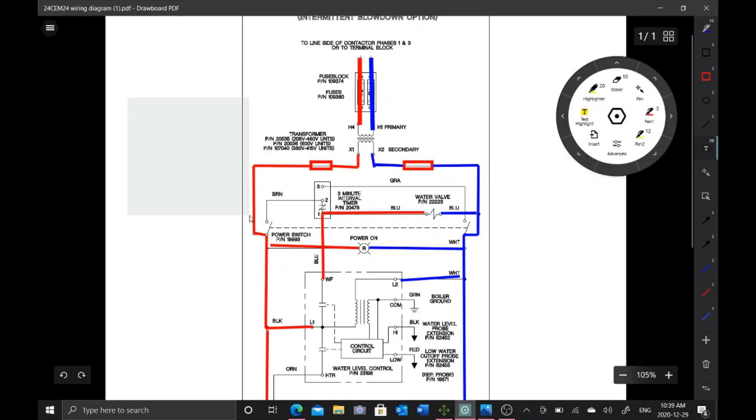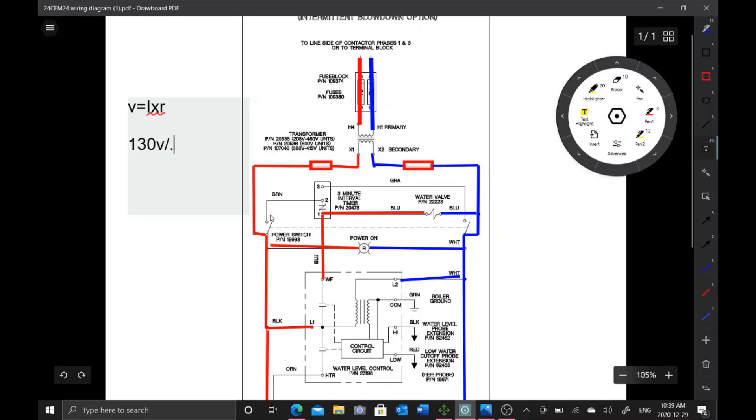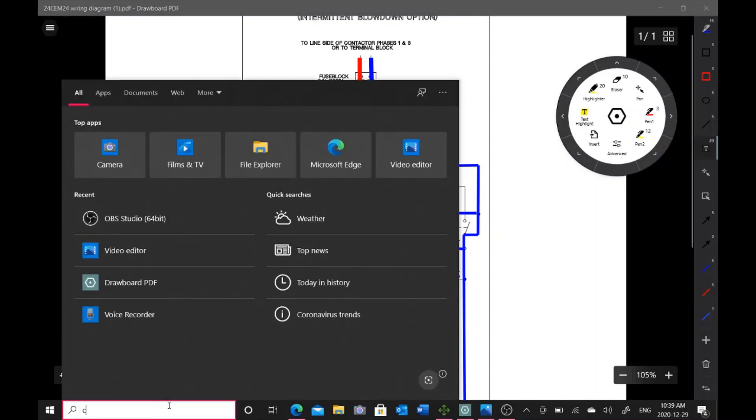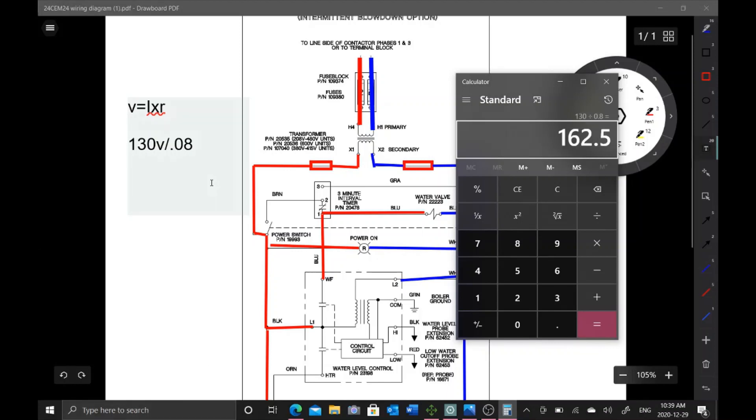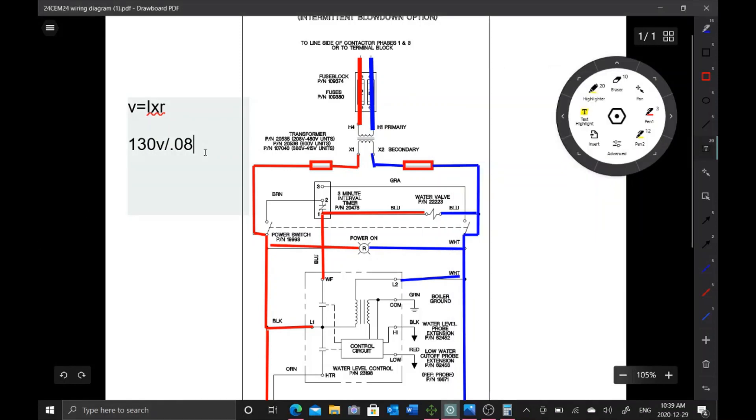I was getting 0.8 ohms, so if we just do our quick calculation here, voltage is equal to amperage times resistance. Our voltage is 130 volts, and if we divide that by 0.08 ohms, we get 162.5 amps.